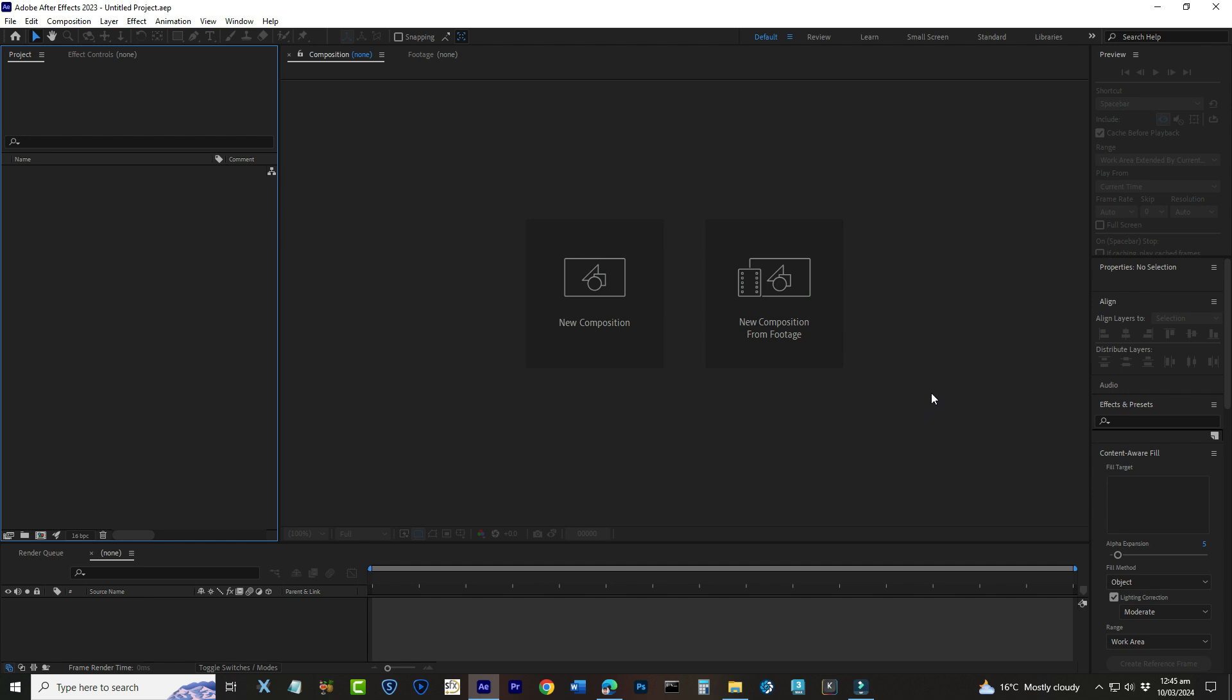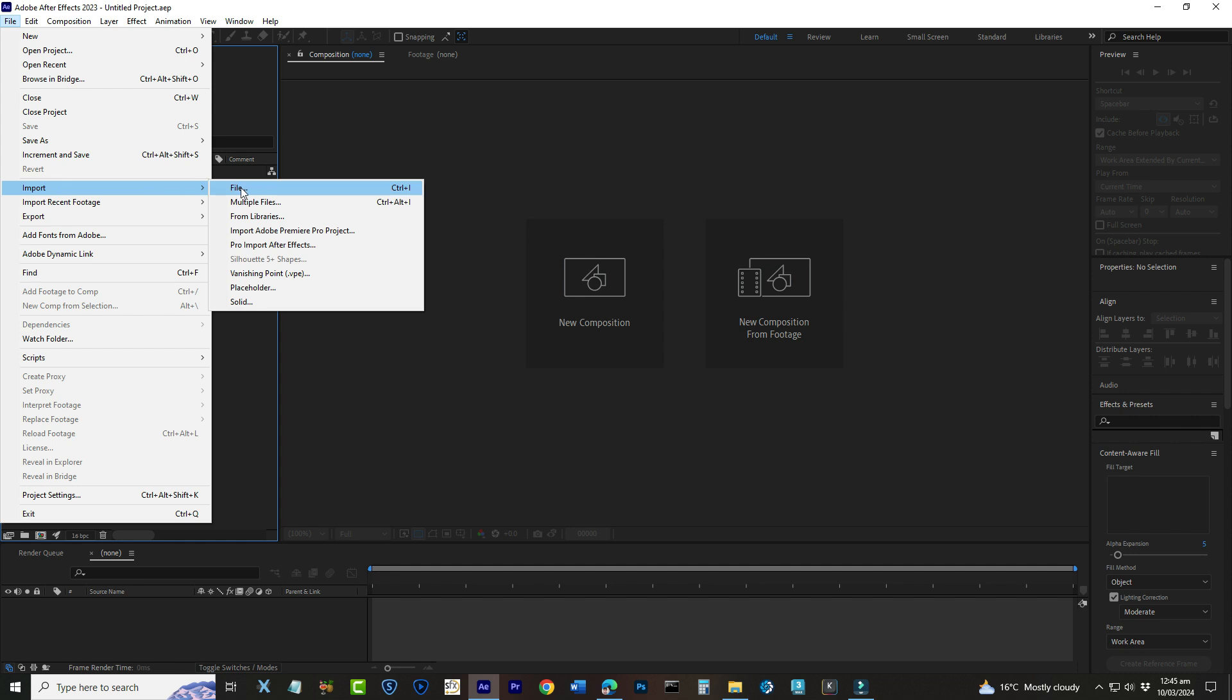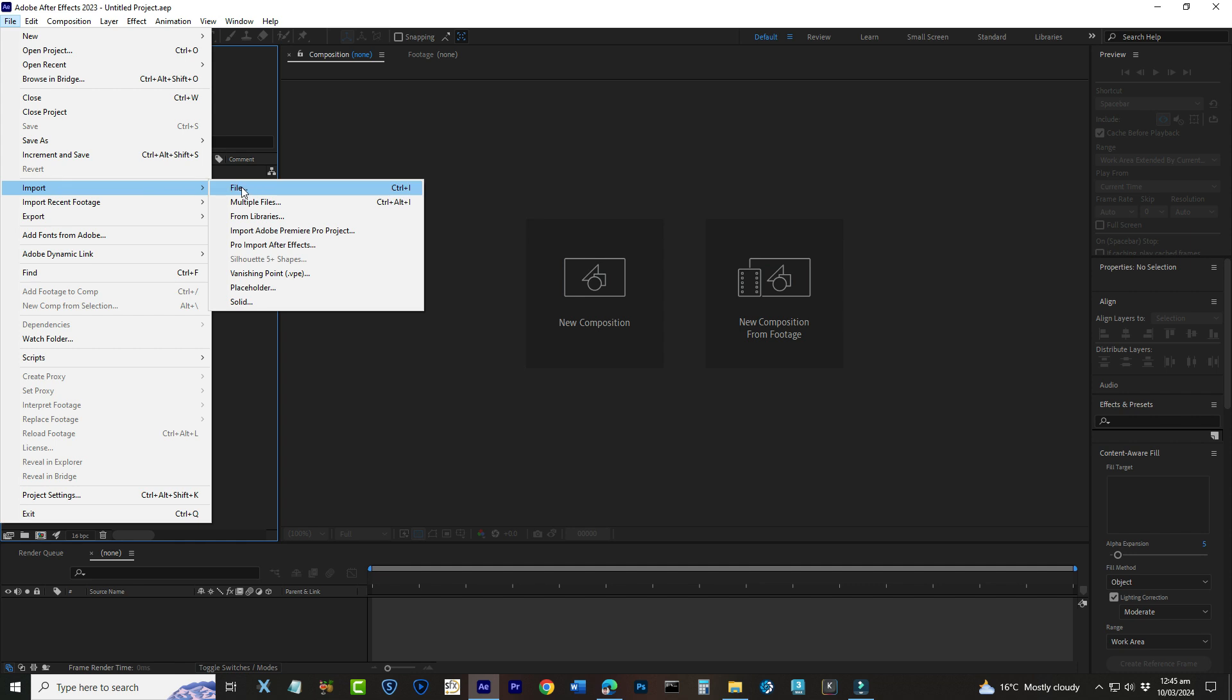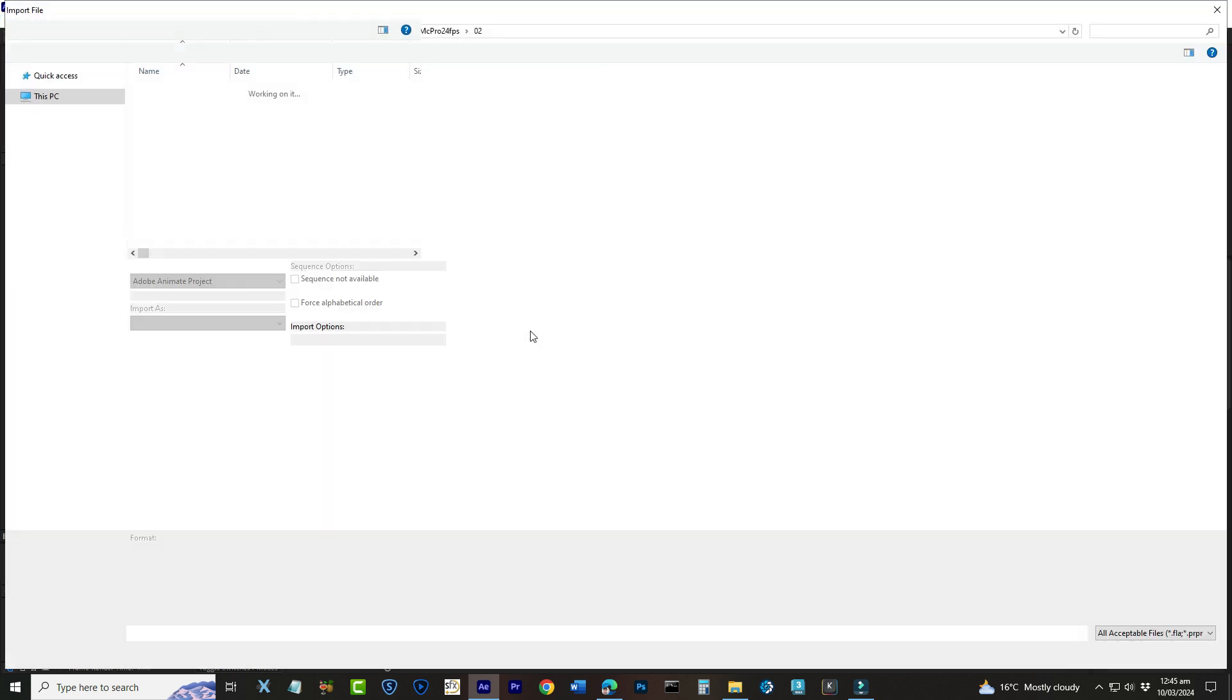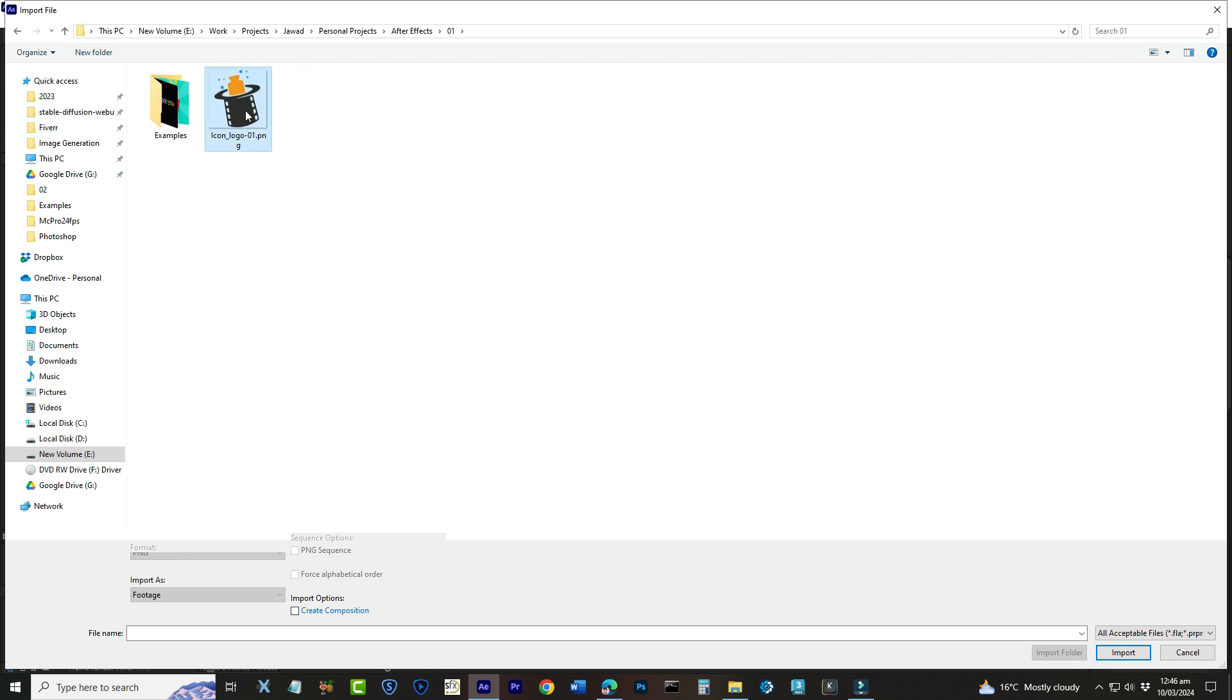Alright! With our new project open, let's bring in something to animate. You can animate almost anything, but today we'll start simple. Go to the File menu at the top left, select Import and then File, choose a file you'd like to animate. It could be a logo, some text, or just a shape you want to play around with.